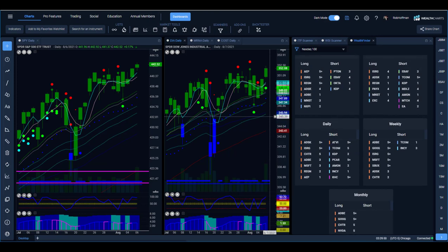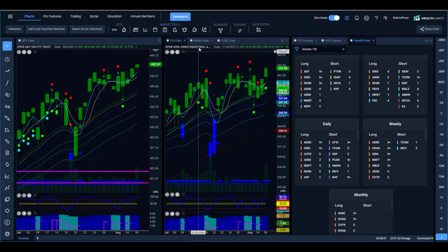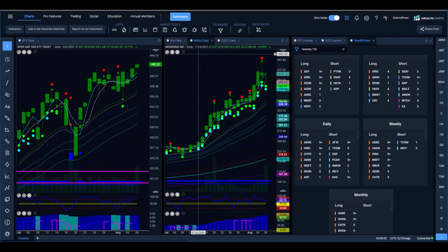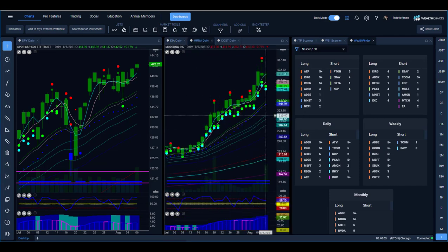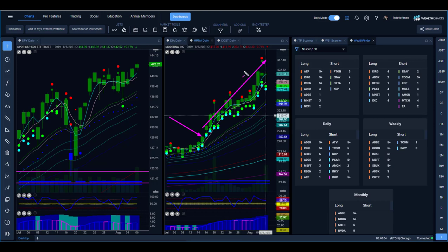Then we can even break it down into the intraday charts, the four hour charts, two hour charts. Bottom line is this thing has been great. So we talked a lot about MYRNA previously with the unusual options activity and how we identify that in advance and explain that to you guys, then you could see what happened. So let's go ahead and step away from powerful things like that and go look at ISRG.